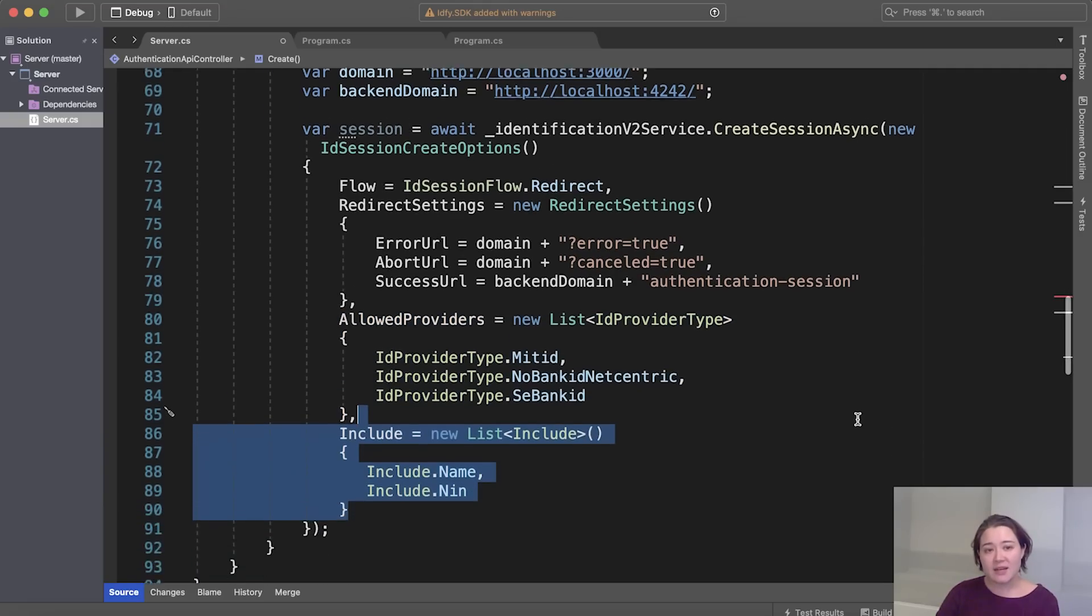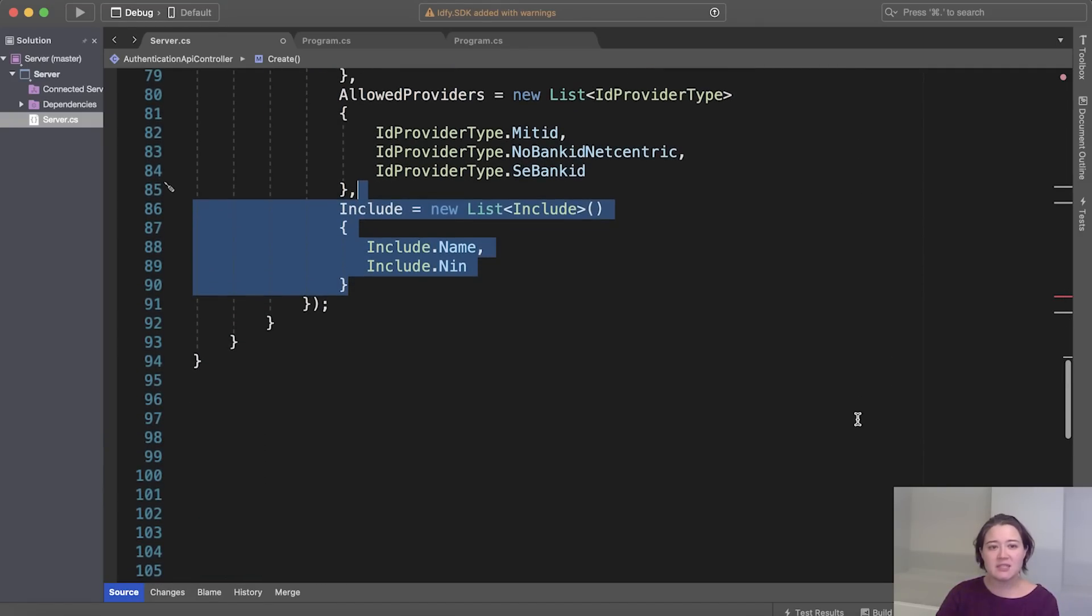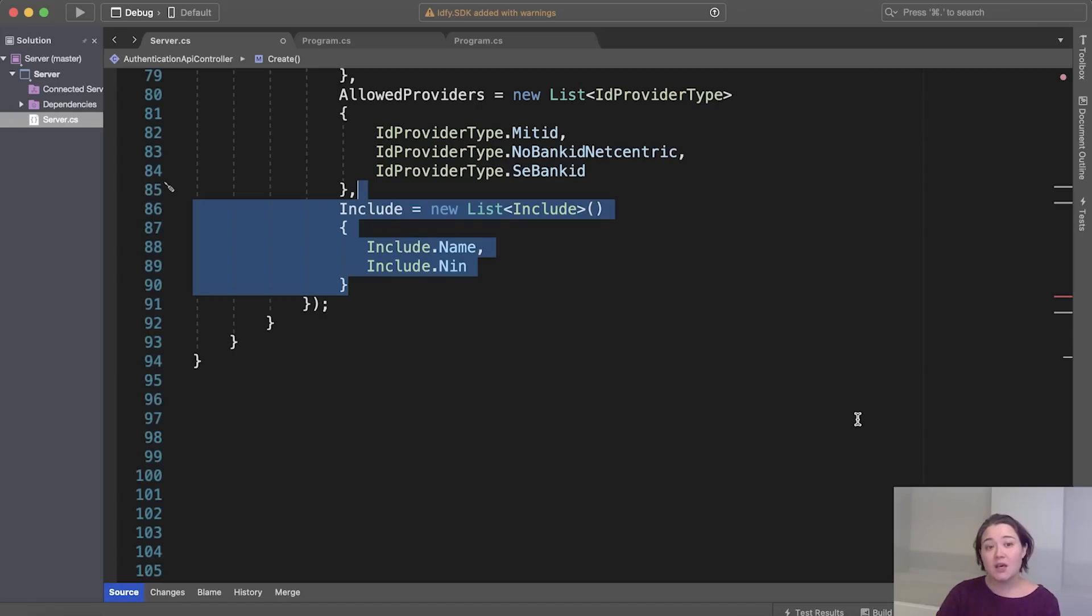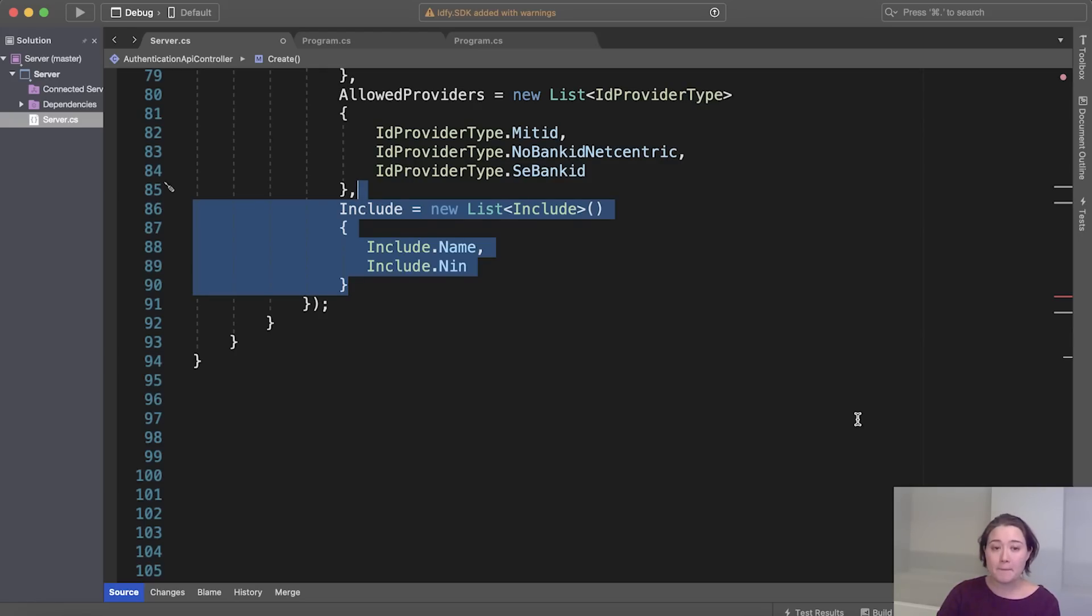So the next setting is include. And in the include, we specify which properties we want the authentication API to return to us. Not all properties are available for all EIDs and you can read more about that in the documentation. So here we ask the API to return the name and the national identification number to us.